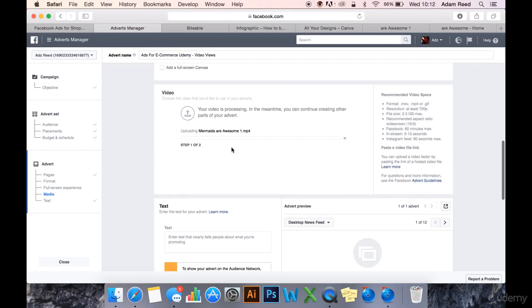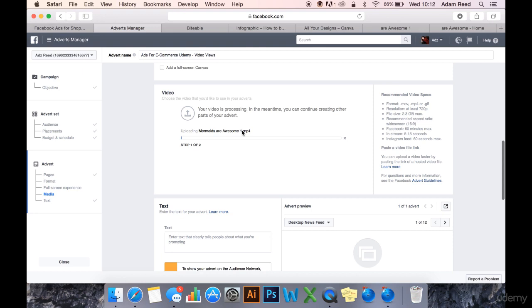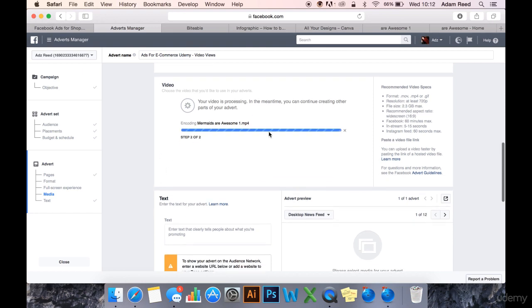Note that the name of the video will be visible to people if you're uploading it to Facebook as a page post. So do make sure that the file name is named something relevant. So it's just uploading now. That was quite quick.